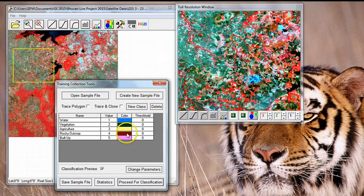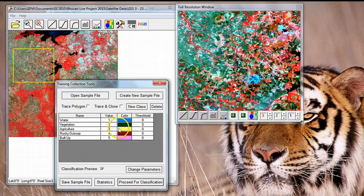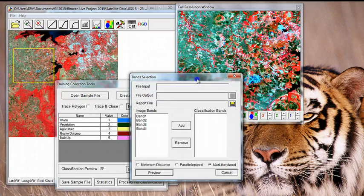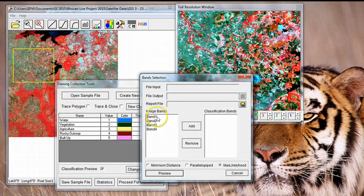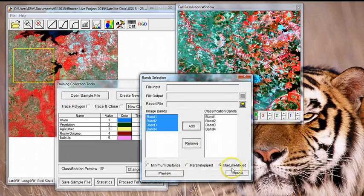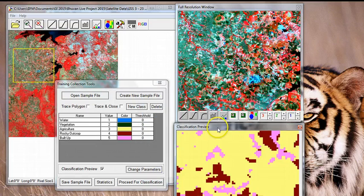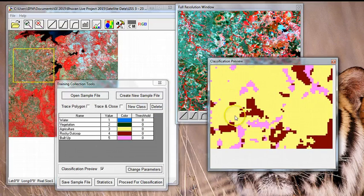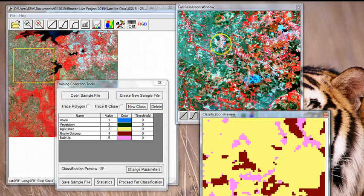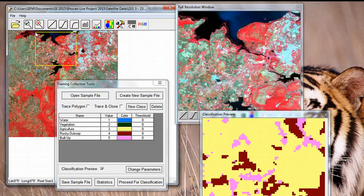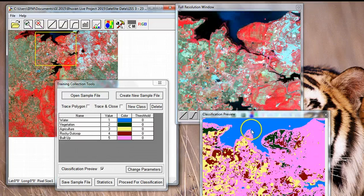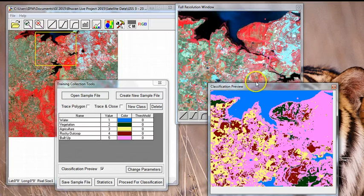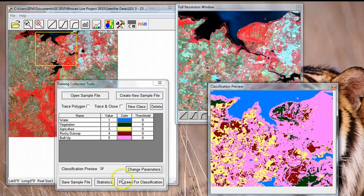I can preview my results by clicking this particular button, choosing a set of bands that I want to involve in my classification, and then choosing one of the three classifiers and saying preview. Once I do that, I have my classification. I can compare it to this image. I can move this to a different part of the image. This image changes. The classification changes. I can compare the two together.